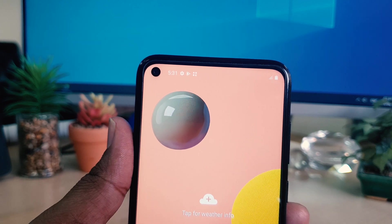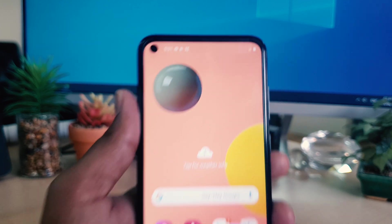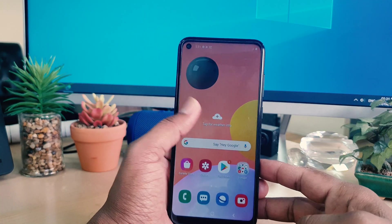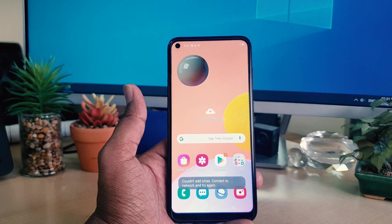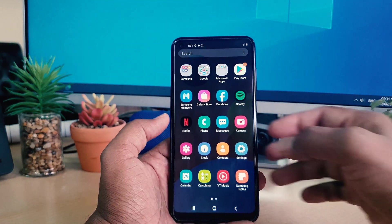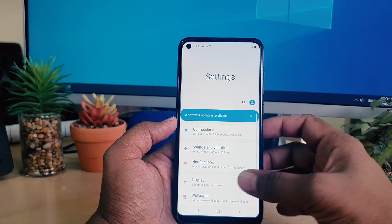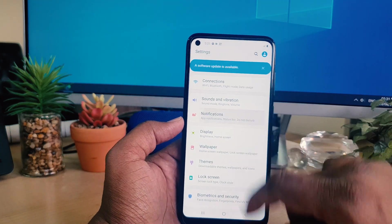Enabling the battery percentage is really easy and simple. In order to do that, you need to jump over to the device Settings section. After clicking on Settings, you need to click on Notifications.